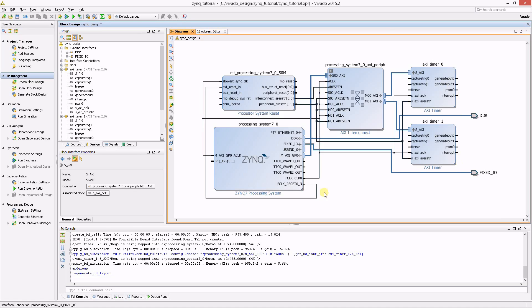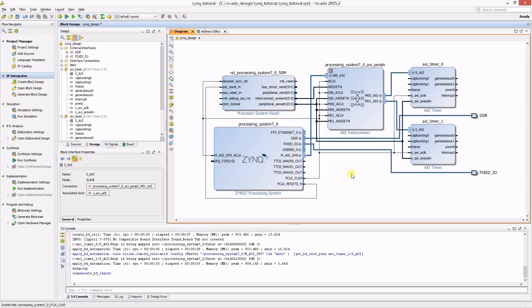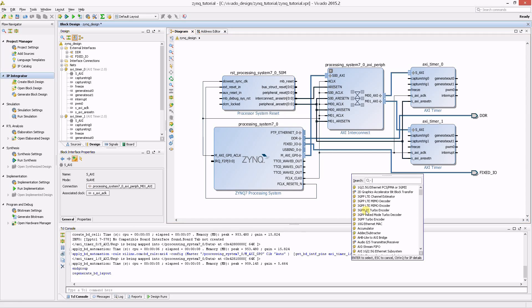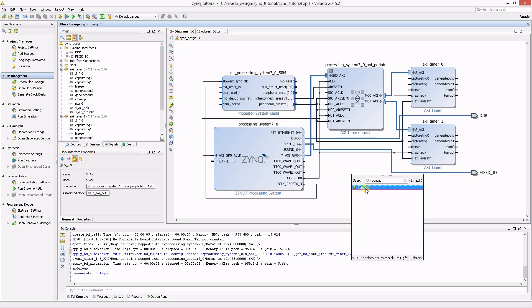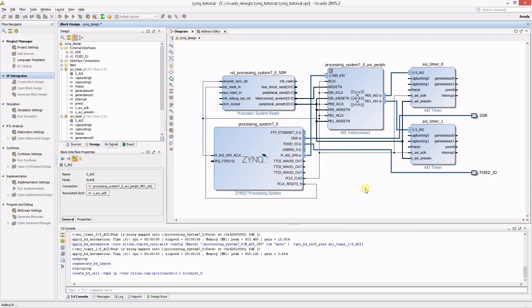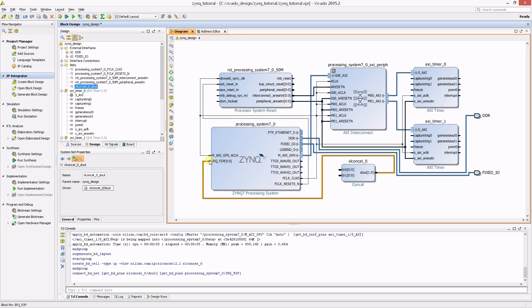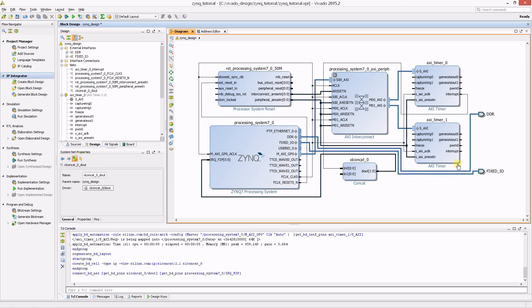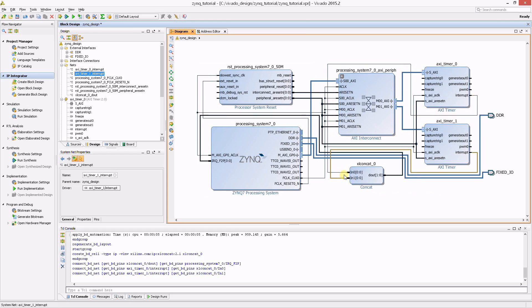They can be routed to the PS using a concatenation IP available from the catalog. The output of the concatenation block should go to the IRQF2P input of the Zinc block, while the interrupts of both timers should be connected to the inputs. Your design is now complete.